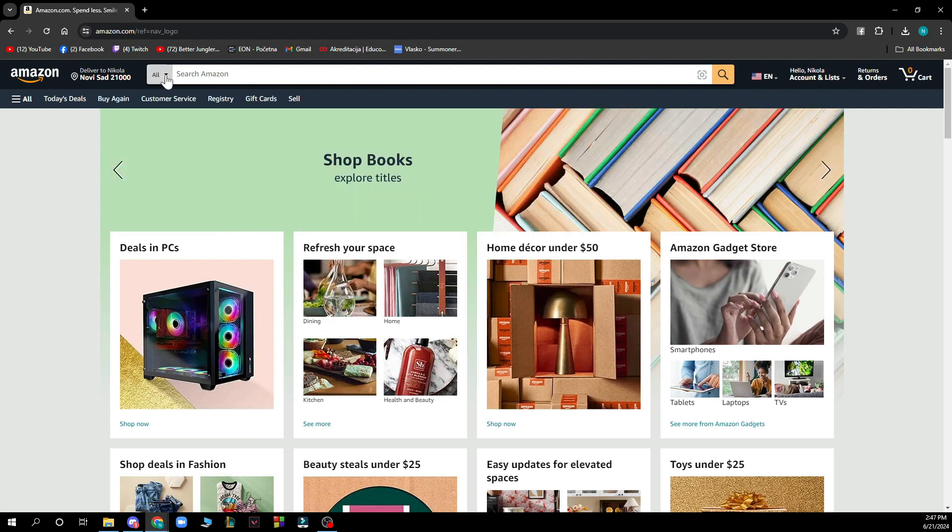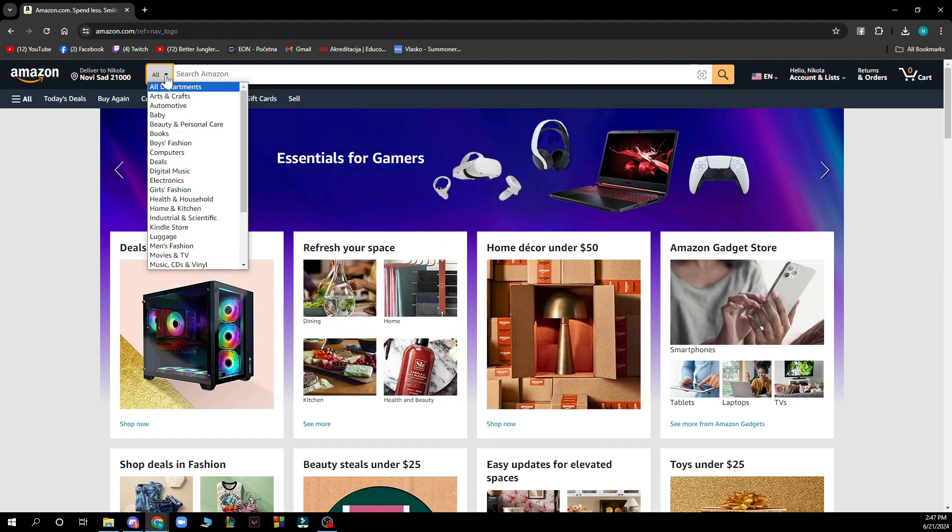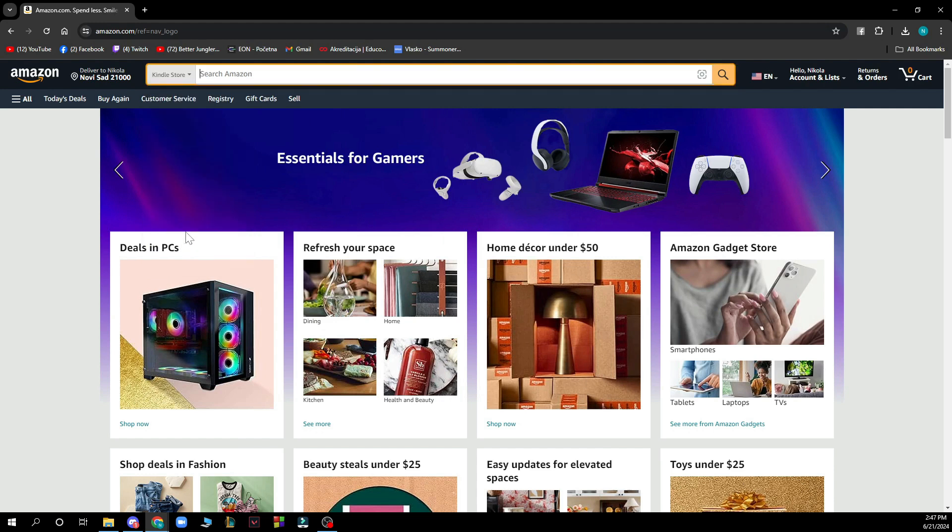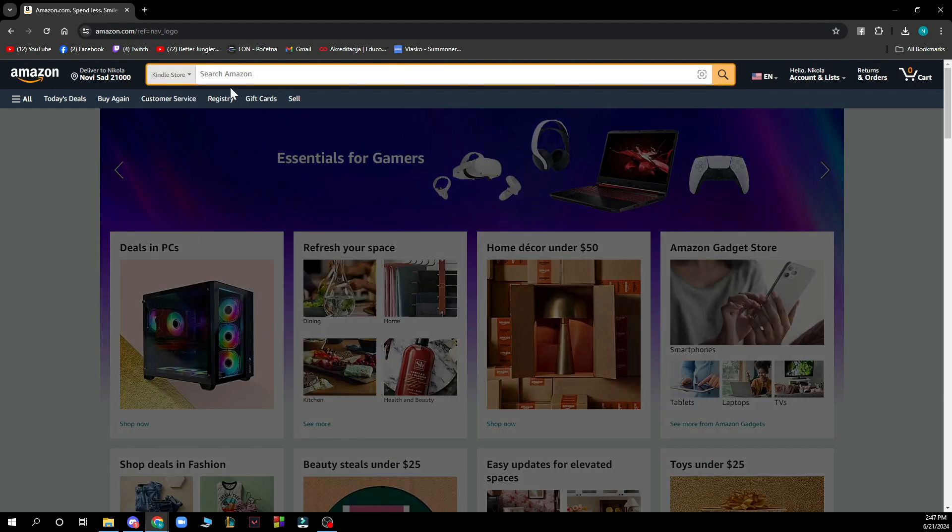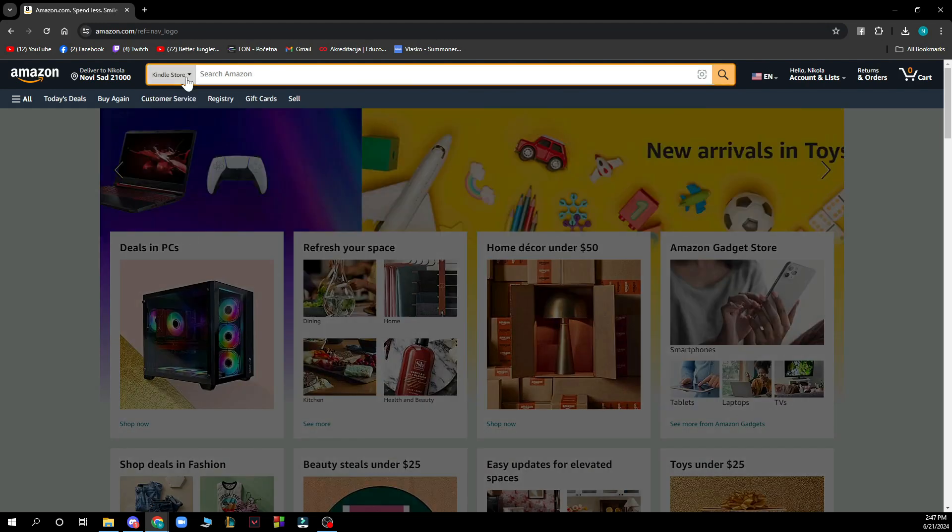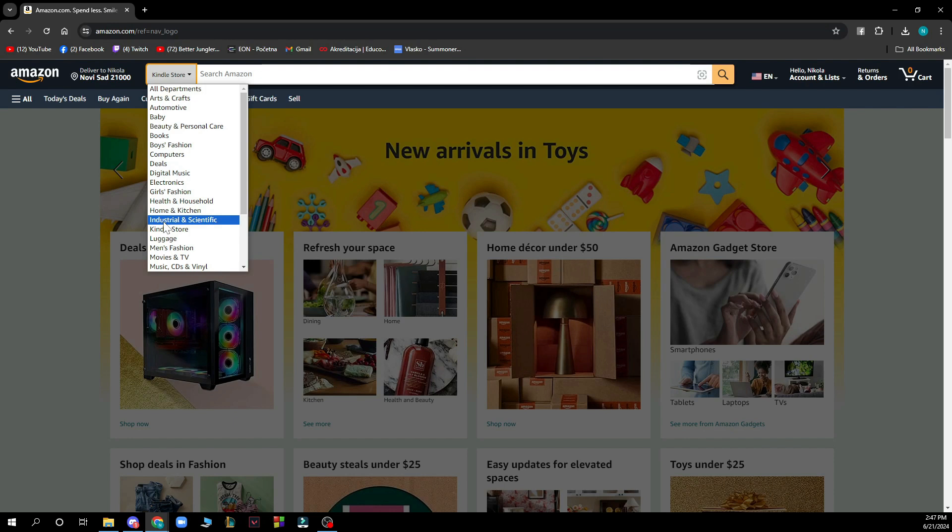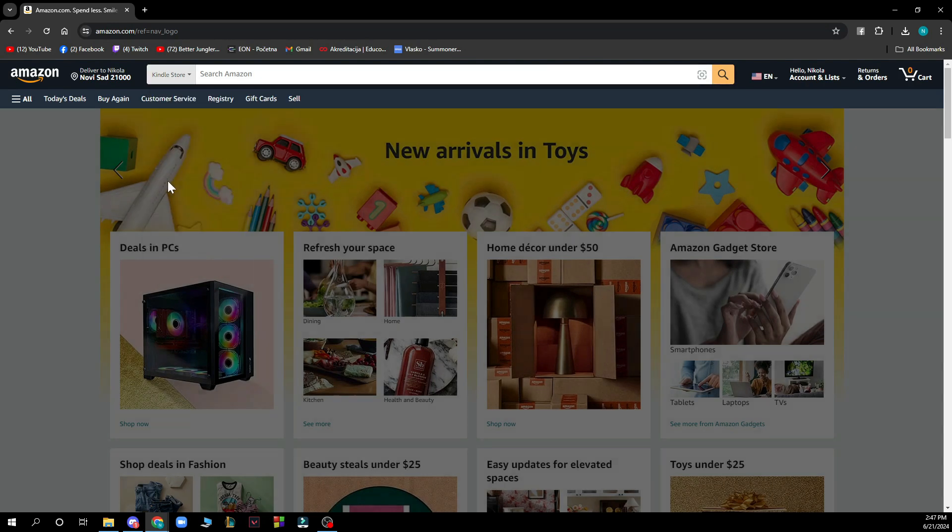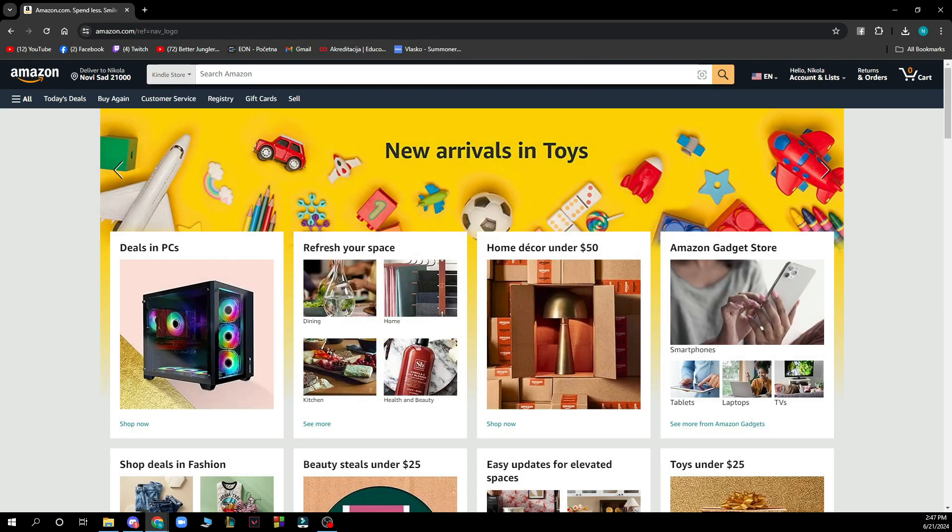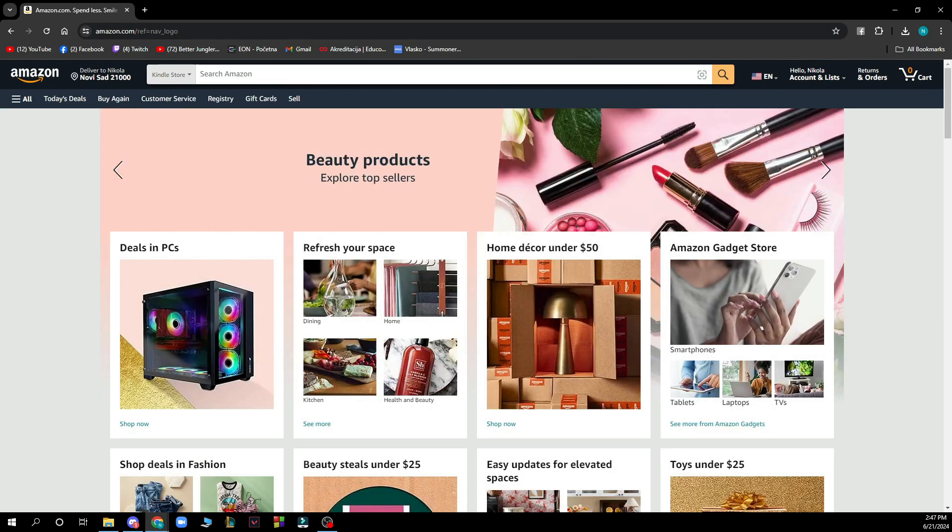You can click on this button here and find the Kindle store which we will need for this video. Just click on Kindle store and then in the search bar you will be searching only for Kindle books, and that's what you need for this video.